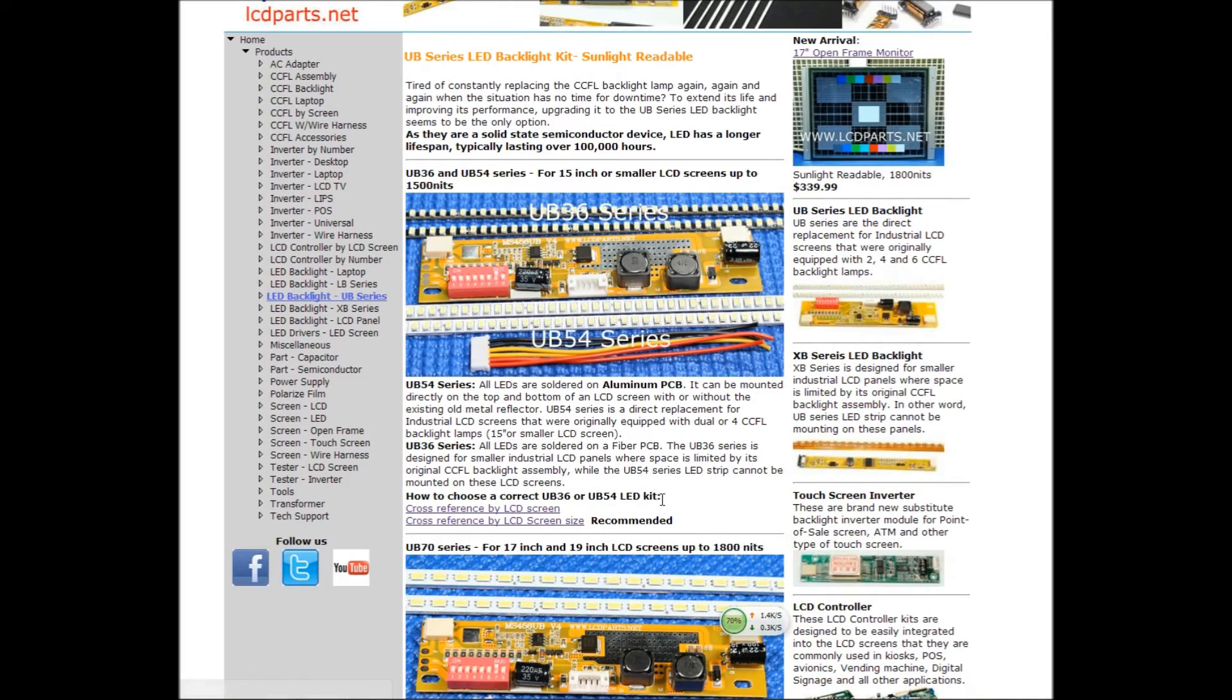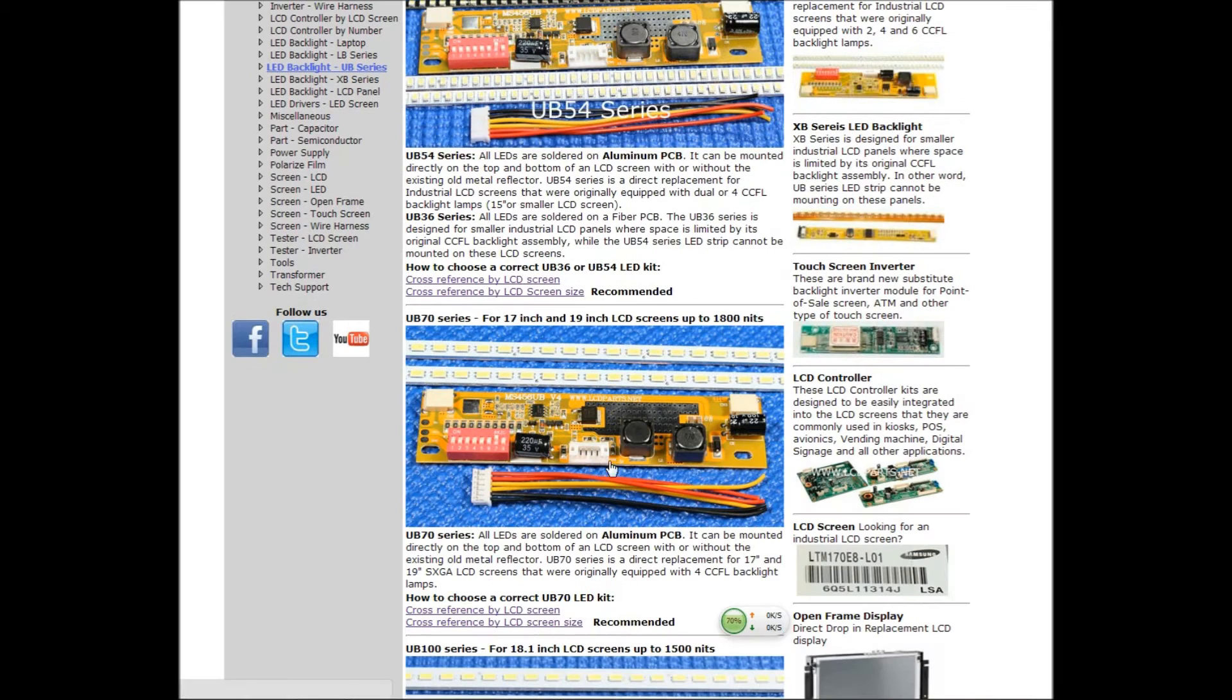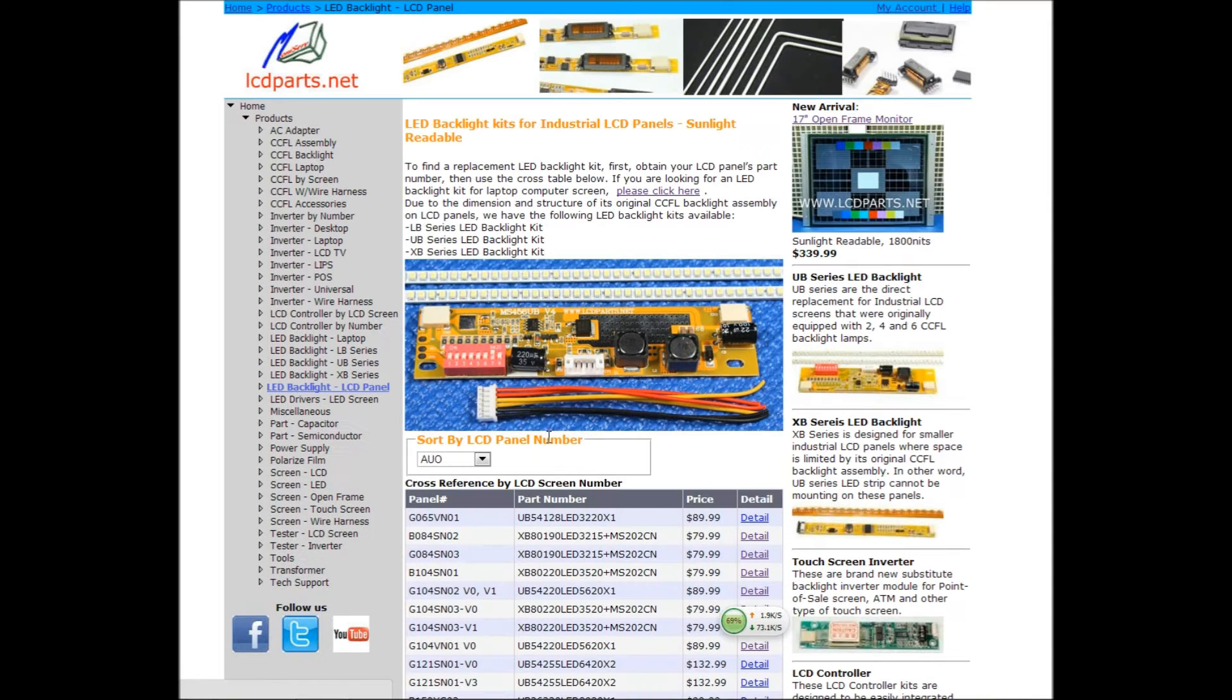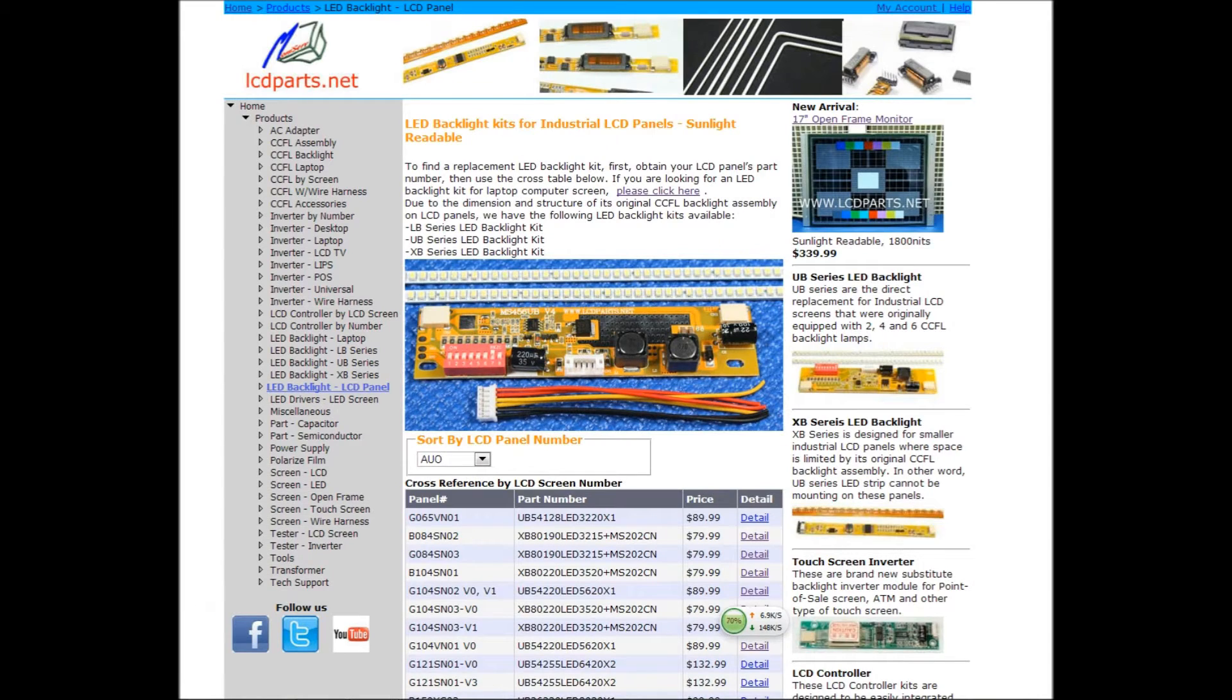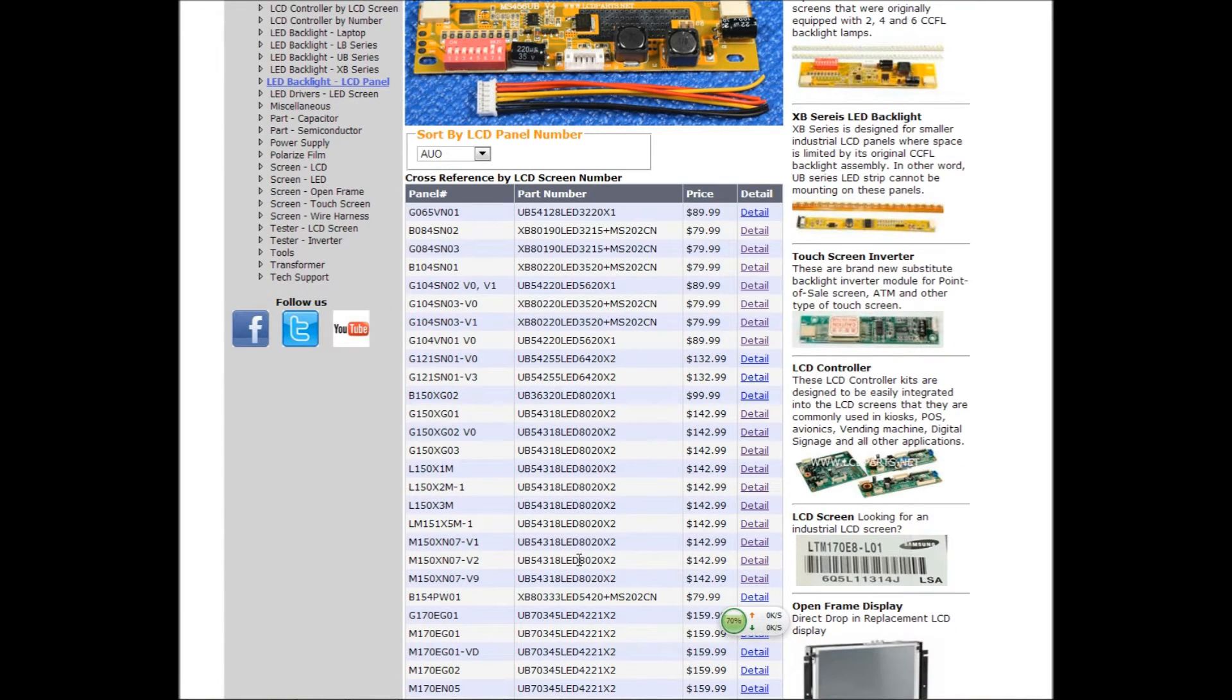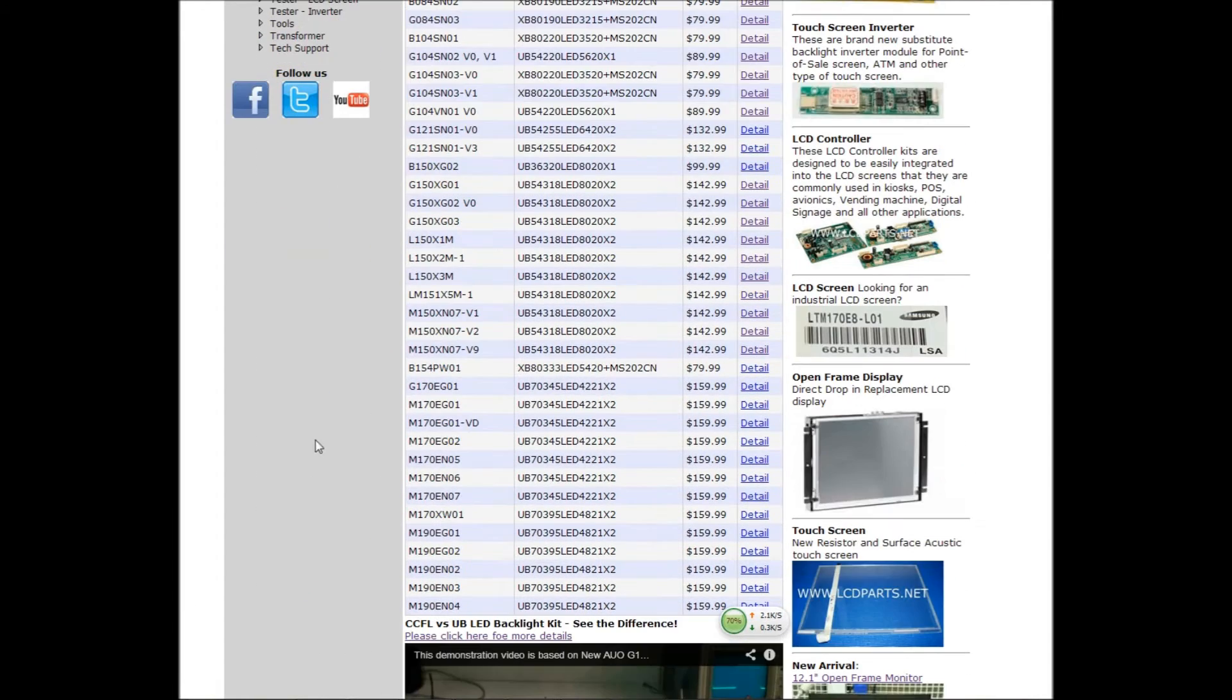To find a replacement kit, upgrade kit, you can either go by the screen size or by screen numbers. If you click by screen number, there's a whole bunch of brand and numbers and tells you what LED kit you need.